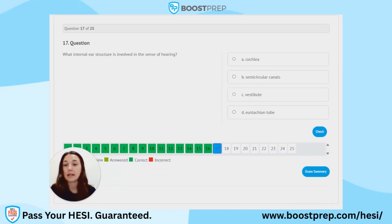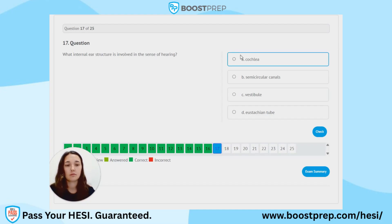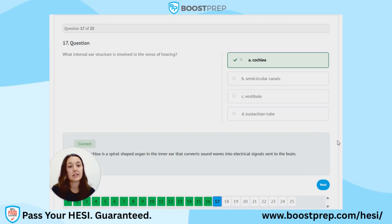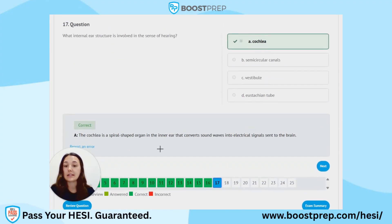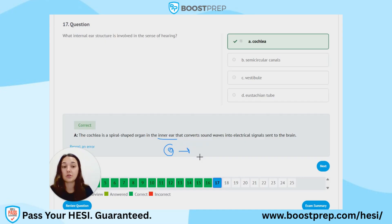Question 17. What internal ear structure is involved in the sense of hearing? A. Cochlea. B. Semicircular canals. C. Vestibule. D. Eustachian tube. The correct answer is A, the cochlea. The cochlea is a spiral-shaped organ in the inner ear that converts sound waves into electrical signals that are then sent to the brain. It goes from the cochlea, a big spiral, into the inner ear, and then into the brain.